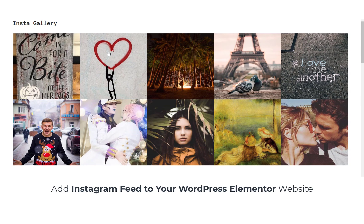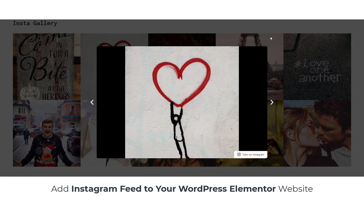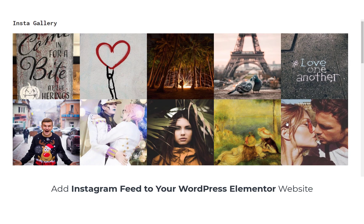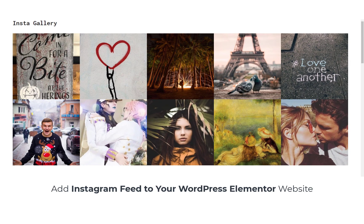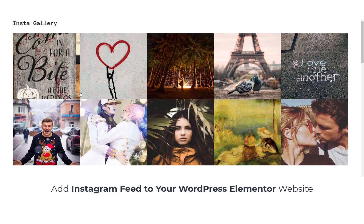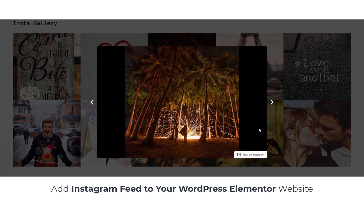Hey there, welcome back to WP Design Lab, where we make your online presence not just good, but absolutely stunning.